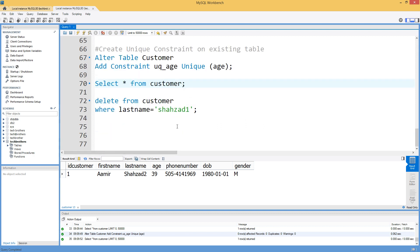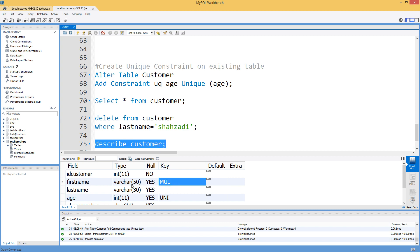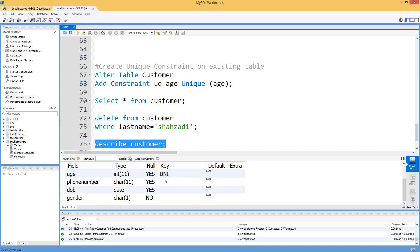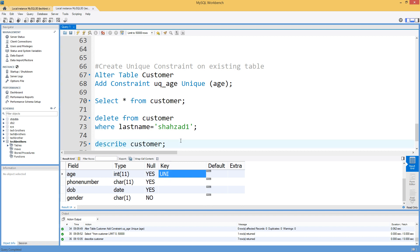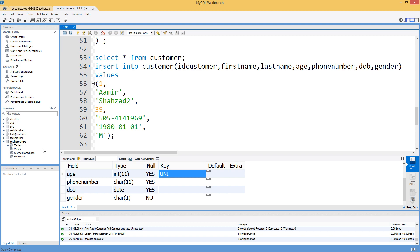If you want to see the unique constraints on a table, use DESCRIBE customer. It will show you the list of columns along with their constraints — for example, first name shows key 'MUL' and age shows 'UNI' for unique. That's how you create unique constraints on different columns in MySQL. Thanks very much for watching and I hope this video helps — see you in the next one.